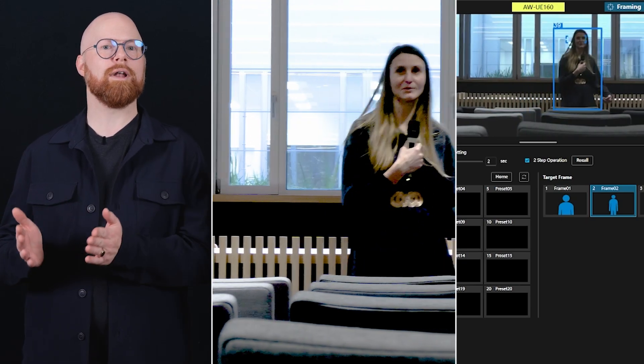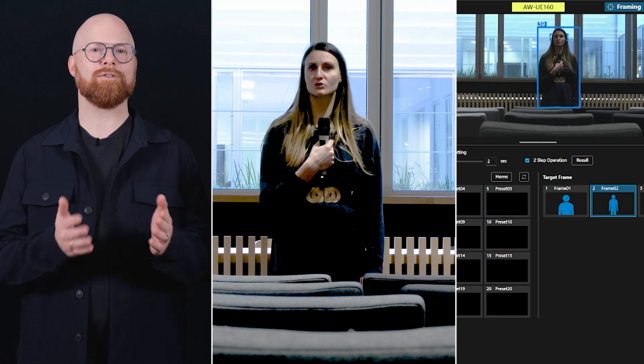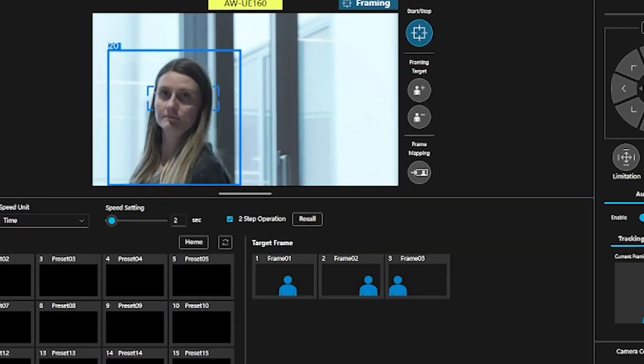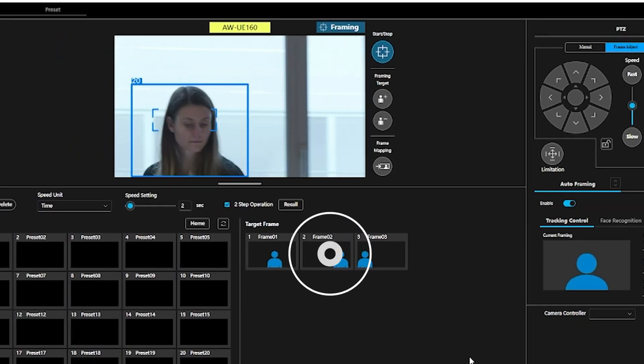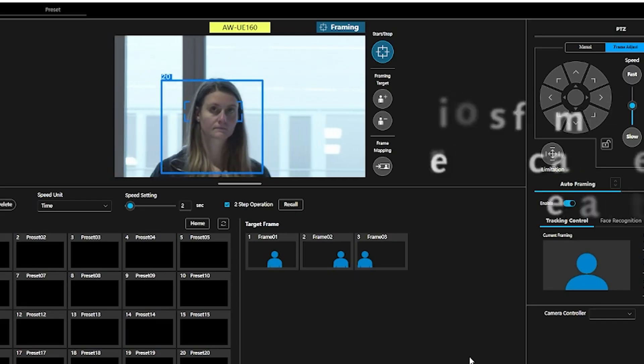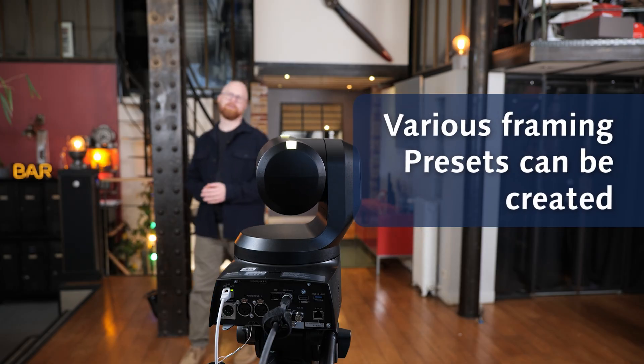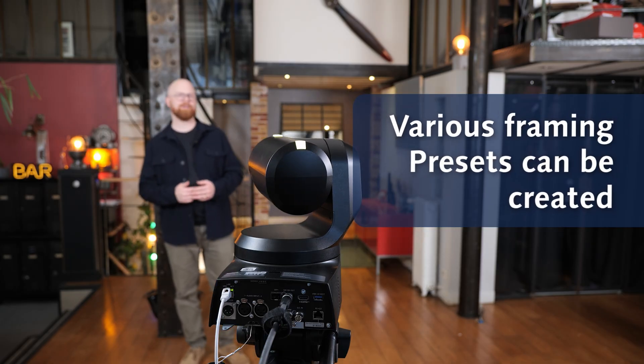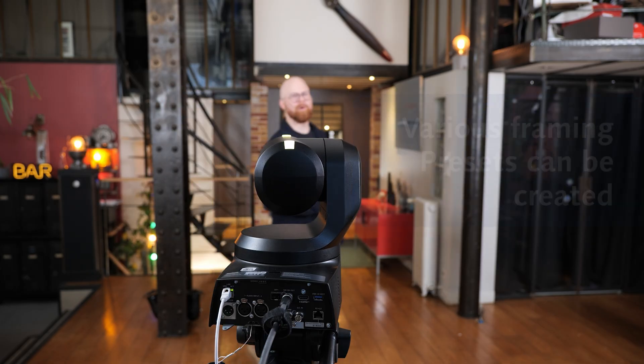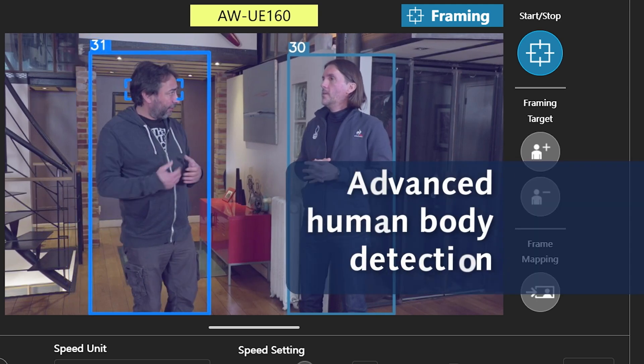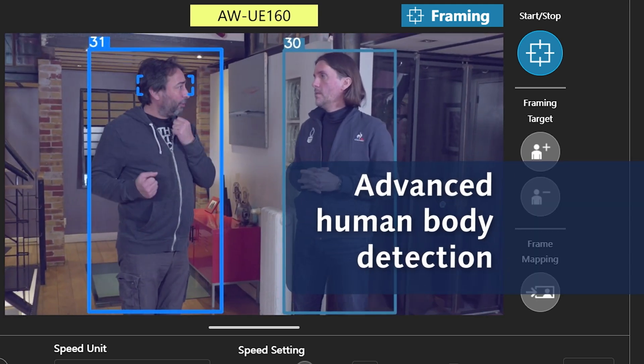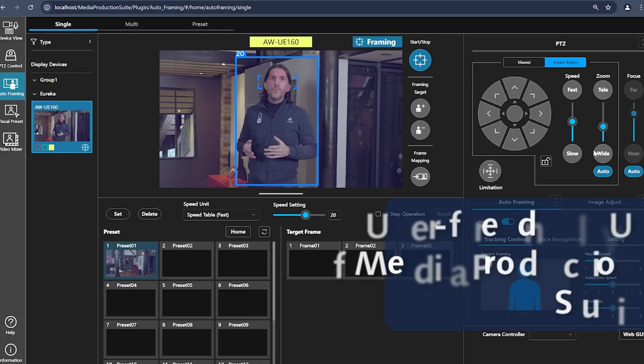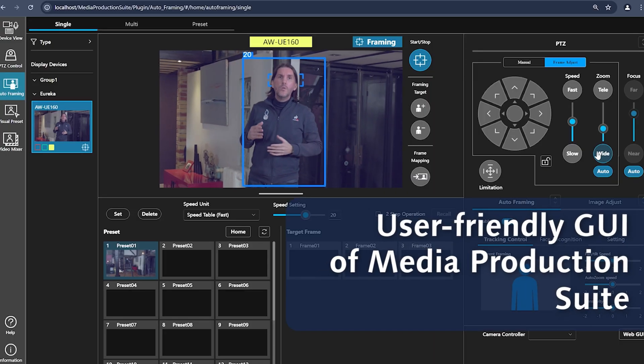It enables professional-level framing in real-time automatically, thanks to the custom framing presets that accurately replicate user-defined framings. Various framing presets can be created, including group shots. Advanced human body detection ensures consistent subject headroom. The GUI's design and operation are consistent with the media production suite, ensuring intuitive setup and operation via a user-friendly control panel.